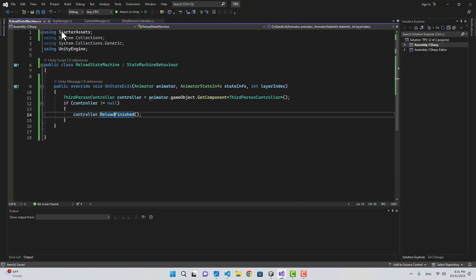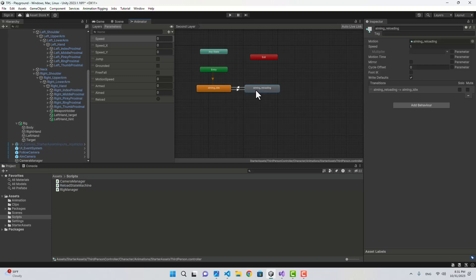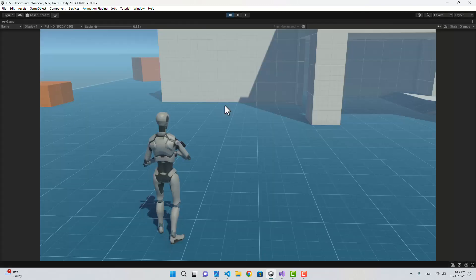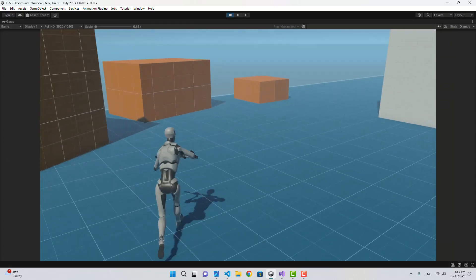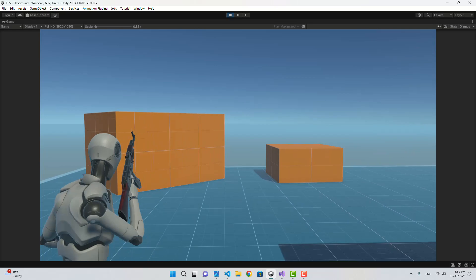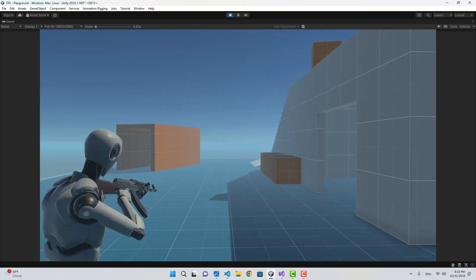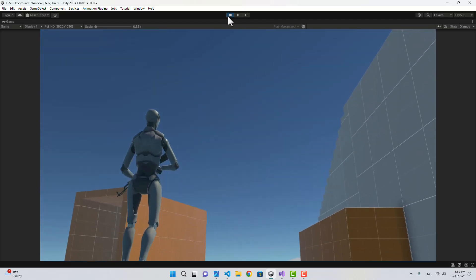Let's save and go back to Unity. I can select the reloading animation state, click Add Behaviour, and choose ReloadStateMachine to attach it. Now if I play the game and hit the reload button, it plays the reload animation. We can even reload while aiming — it plays the reload animation correctly.